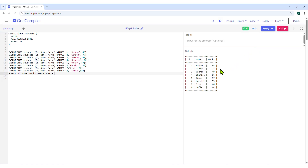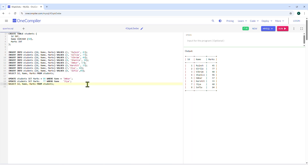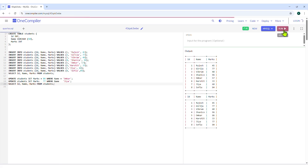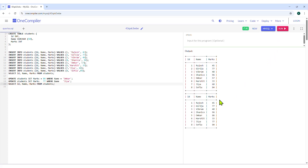Next, we will update some data using the UPDATE command. Type the UPDATE command as shown to change the marks for Omkar and Jia to 86 and 77 respectively. Click on the Run button. A new table with updated marks is visible in the output section.